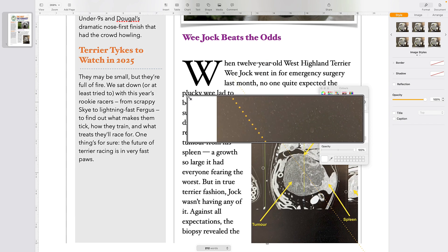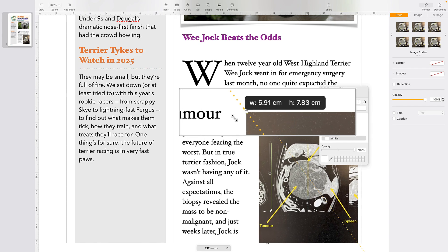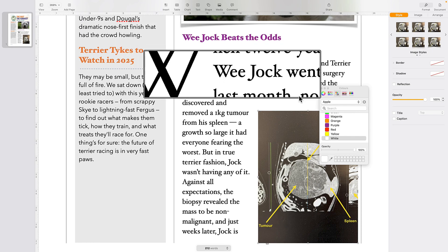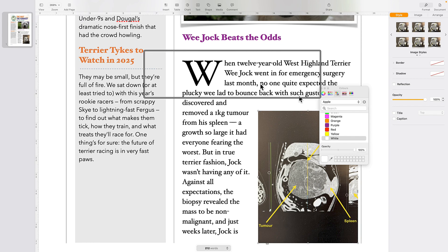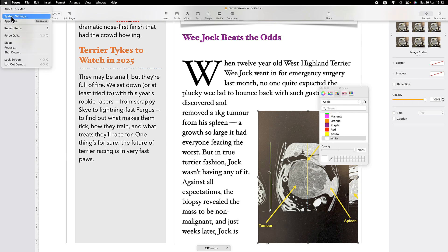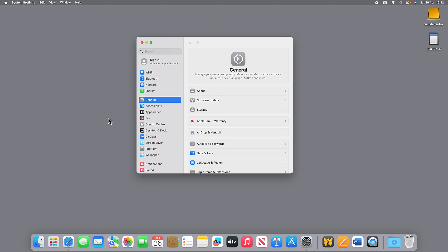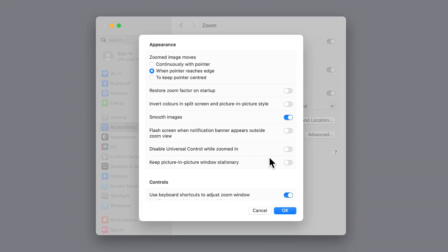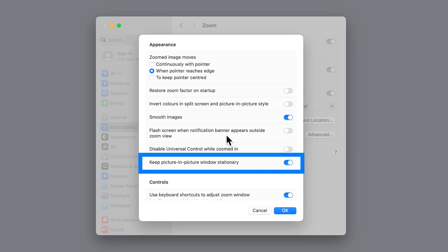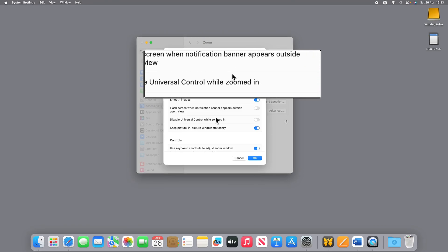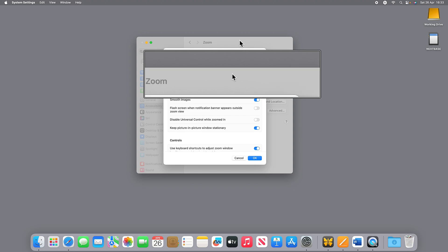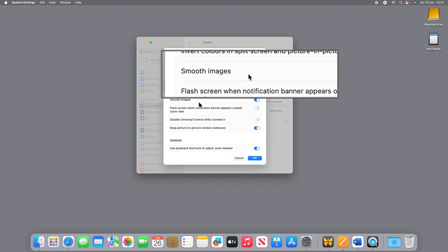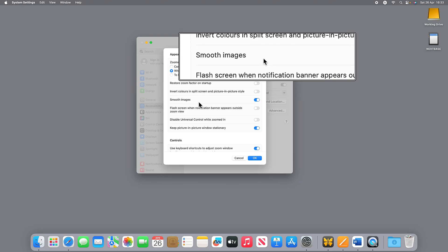By default, the picture in picture window moves around the screen as I move my mouse pointer. However, if I'd like it to stay stationary, I can go back into the Apple menu, click on System Settings, click on Accessibility, come into Zoom, into Advanced, and choose 'Keep picture in picture window stationary'. Now if I turn on the picture in picture window, as I move around, the text inside the window moves but the window itself stays still. And I can move it around my screen by holding down Option and Command.